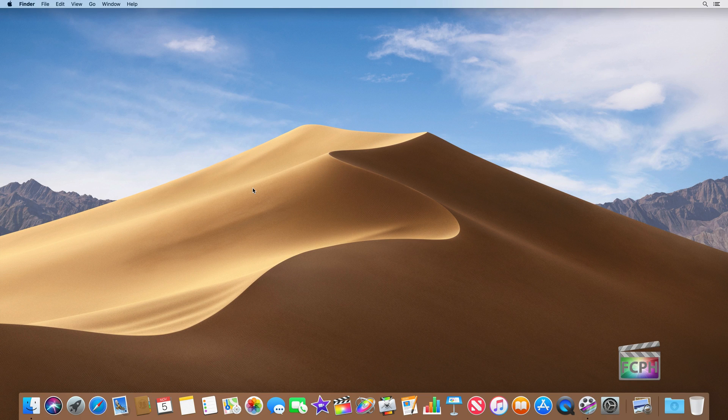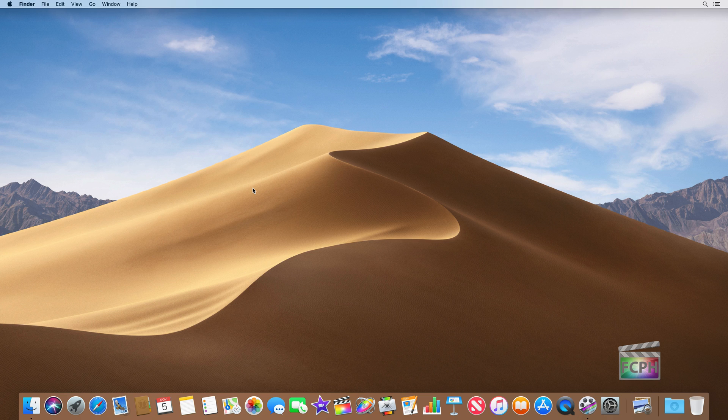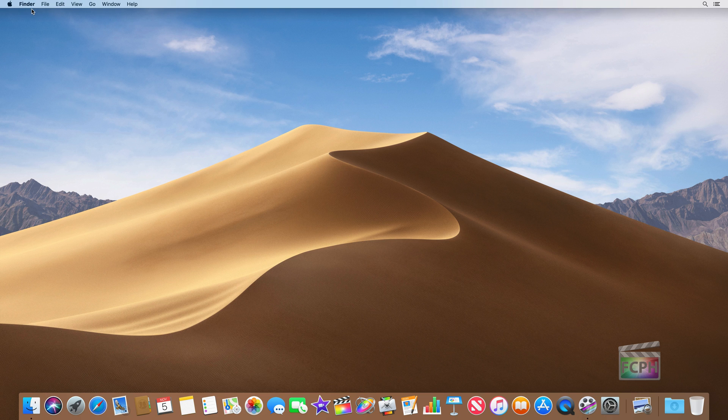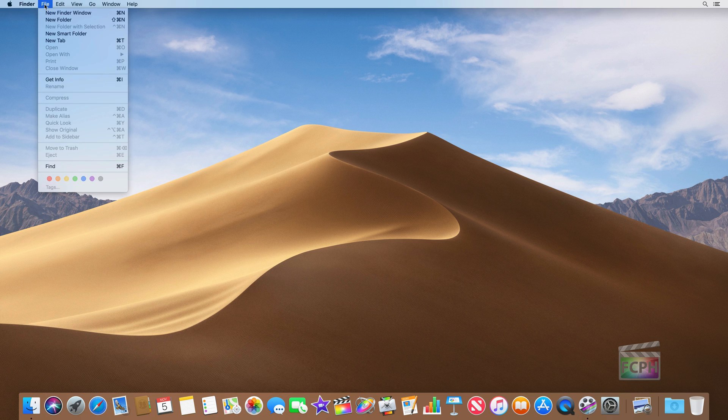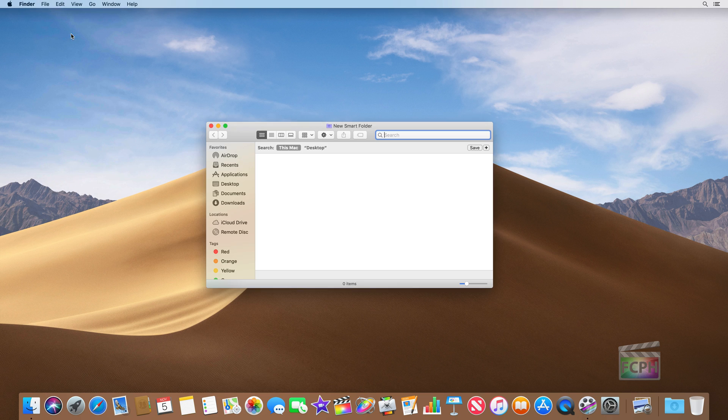Have you ever felt like you've wasted time searching for a previous Final Cut project or library? Hopefully this tip will help you out. Just click on the desktop so that you're in the Finder and then go up to the File menu and select New Smart Folder.